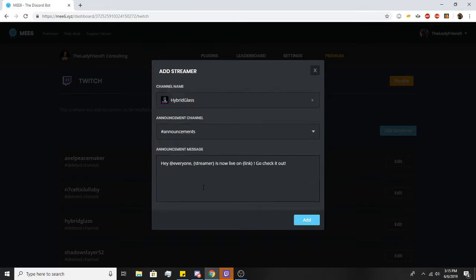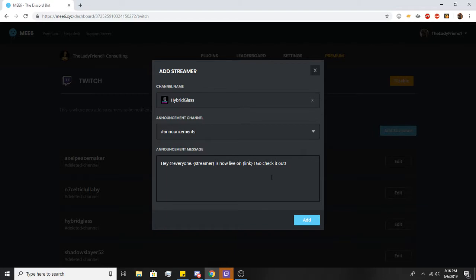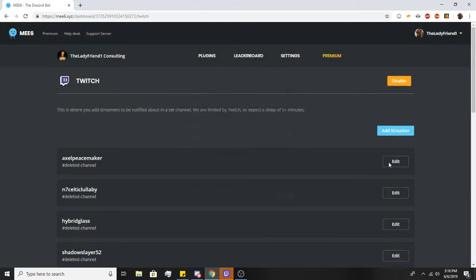Select the channel, and then you have to put in the message you want. Leave the streamer name and the link variable alone. That's how it's going to automatically plug in the name of the streamer and the link for their Twitch channel. You'll hit add, of course.